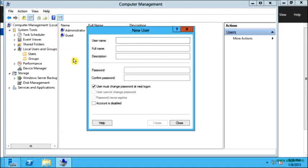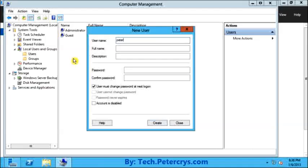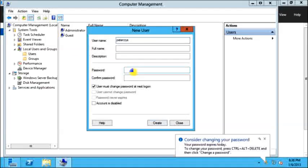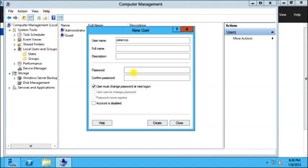On new user I will type down the new user name. That will be very descriptive, that will be petercrys. I will type down the password. The password should be an alphanumeric plus a symbol and having at least 8 characters long so that it will be a complex password.